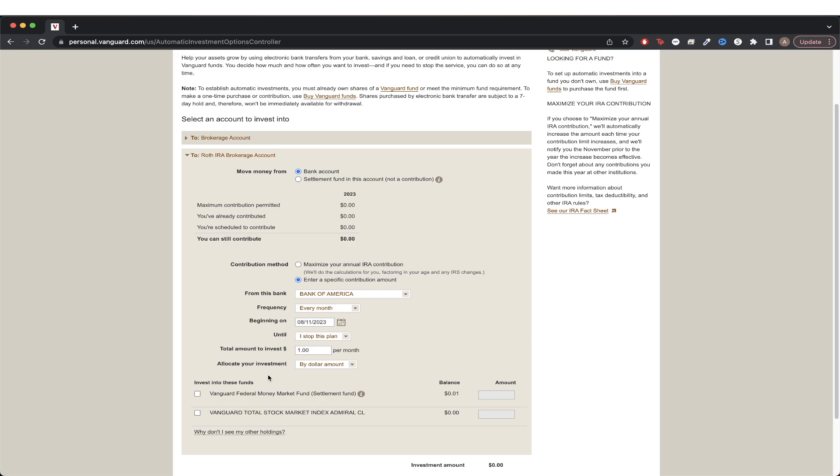If you don't see the mutual fund listed here that you want to set up automatic investments for, that just means you need to buy at least one share of the mutual fund. Once you purchase at least one share, this is what it should look like and now we can just select the fund to set up automatic investments for.